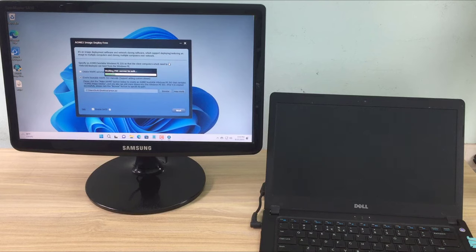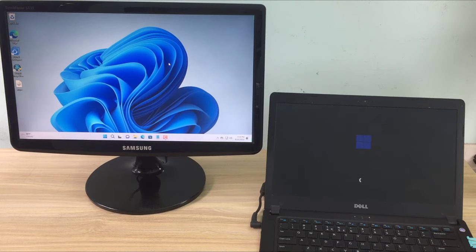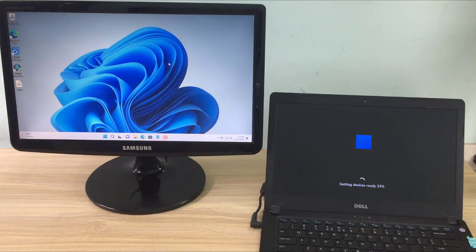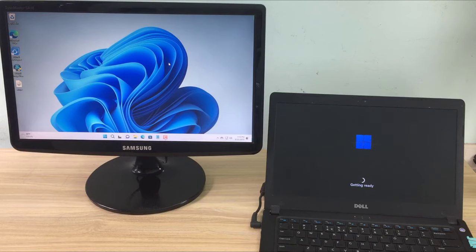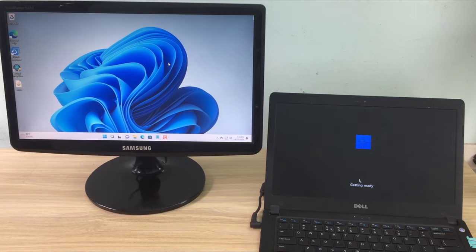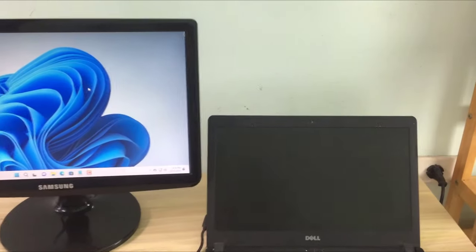And this is the result — the client computer automatically restarts and runs Windows 11 operating system. So I have successfully cloned without using the usual USB stick installation method. This way I can install multiple computers at the same time and save a lot of time.